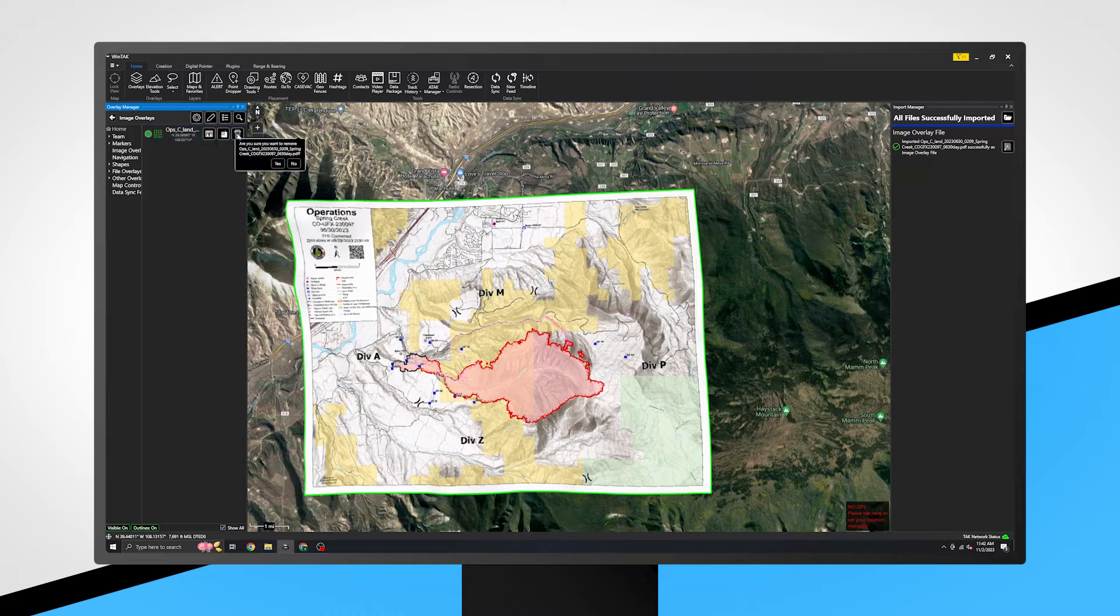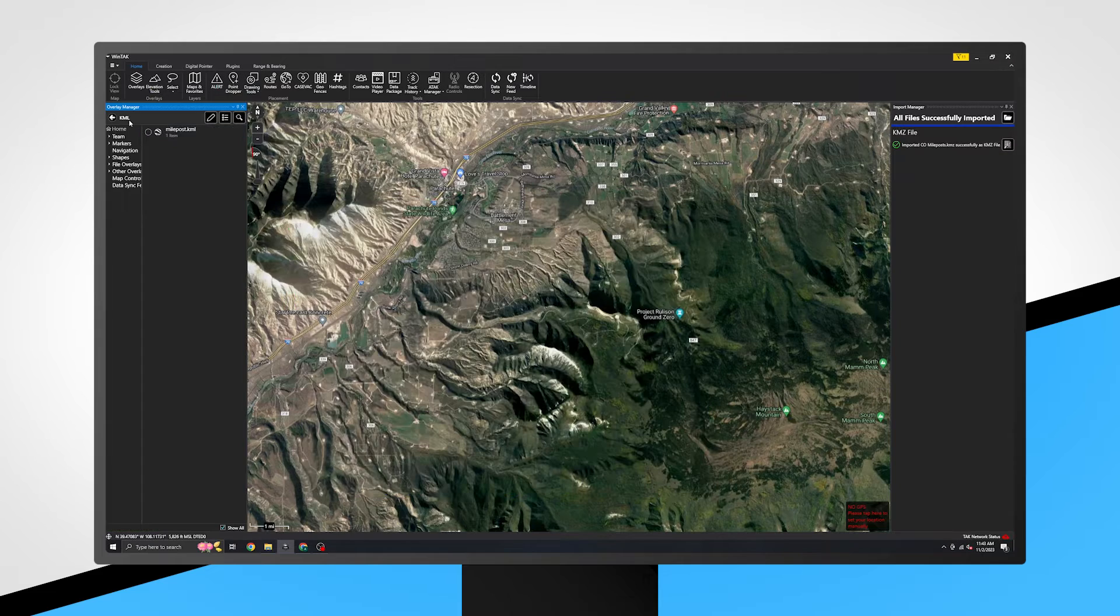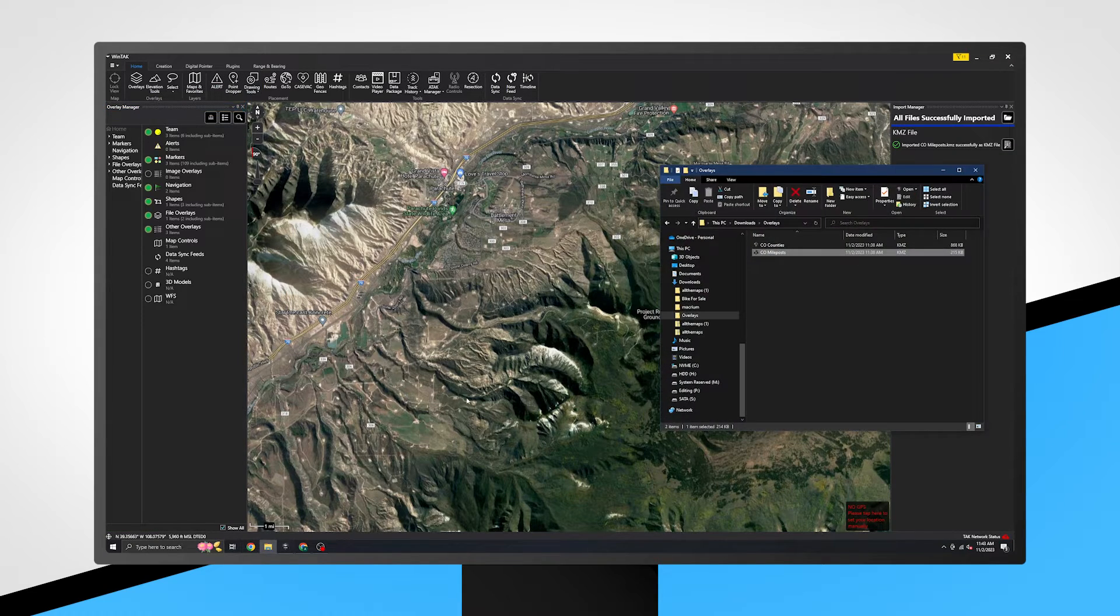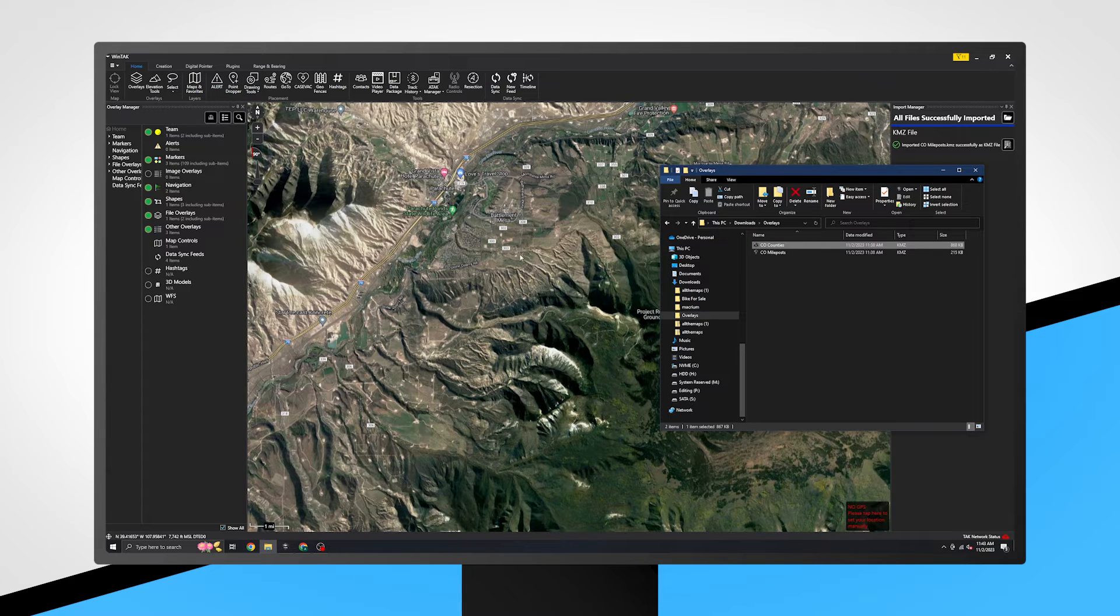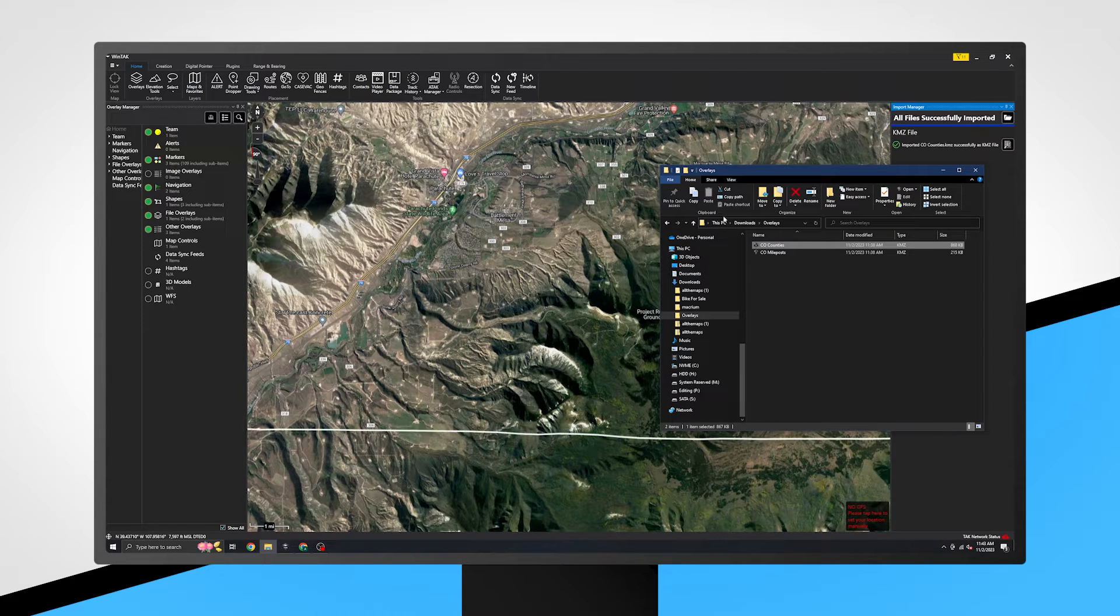Finally, file overlays contain GIS data like shapefiles or KMLs, which have previously been imported into WinTech.